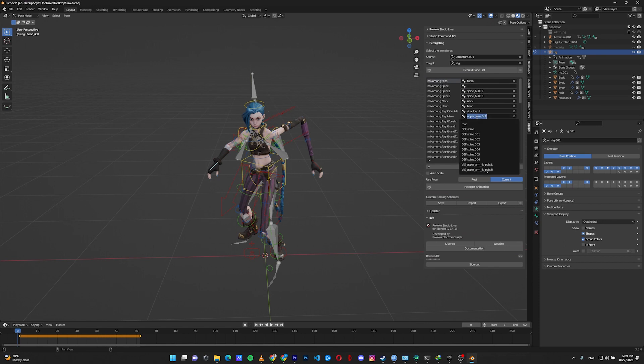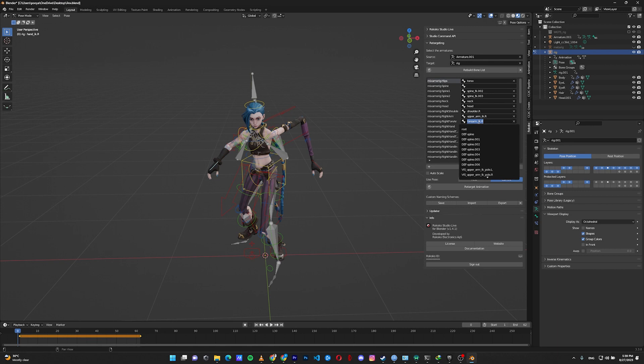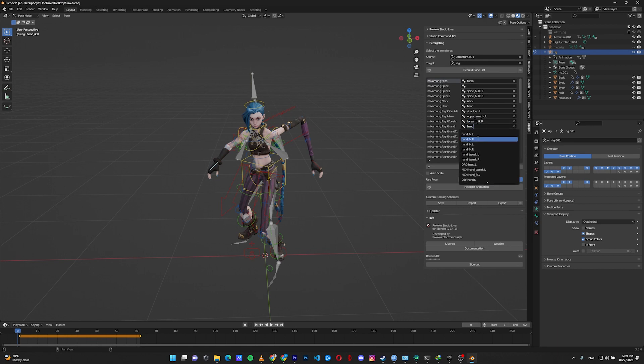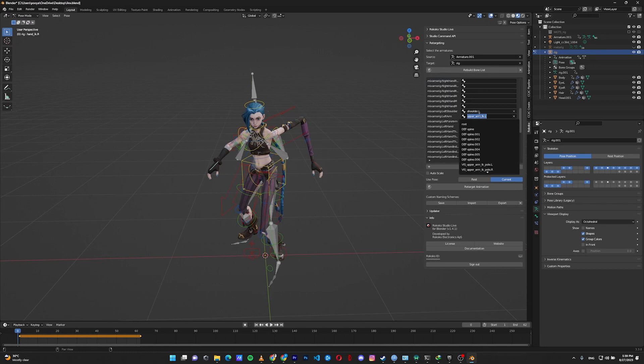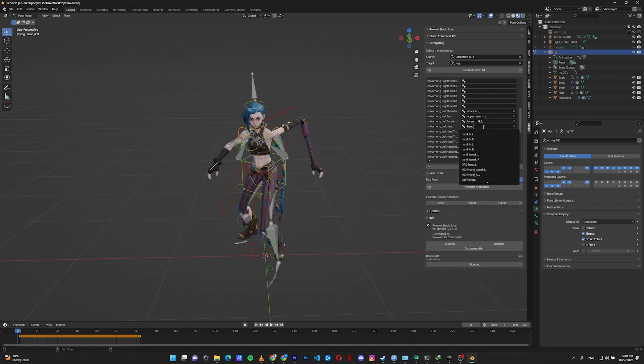And here in the upper arm, I should select upper arm IK right. Forearm has only the FK, and the hand has hand IK right. For the left hand, upper IK left, forearm FK, and hand IK left.